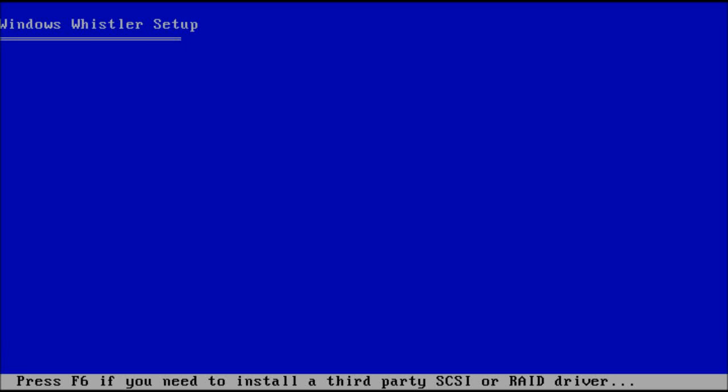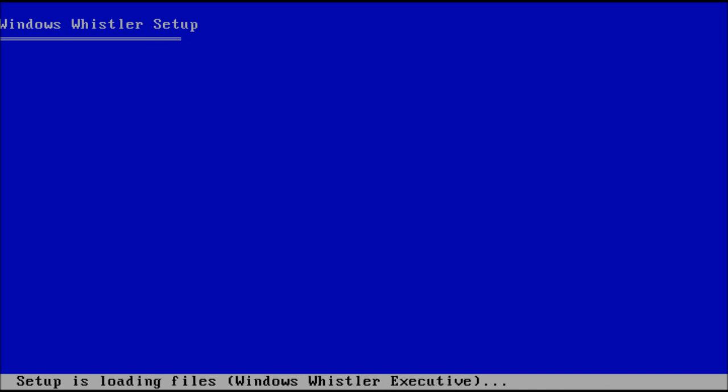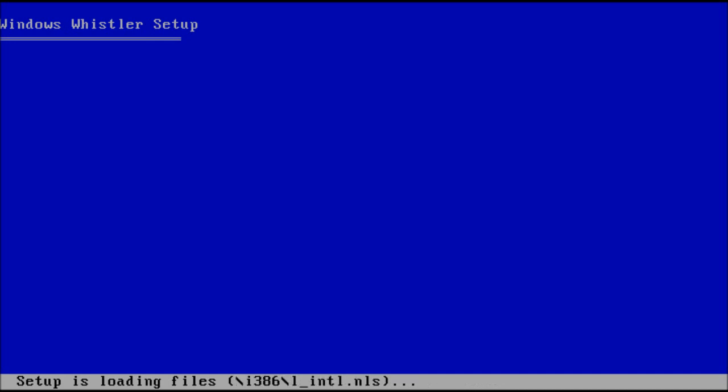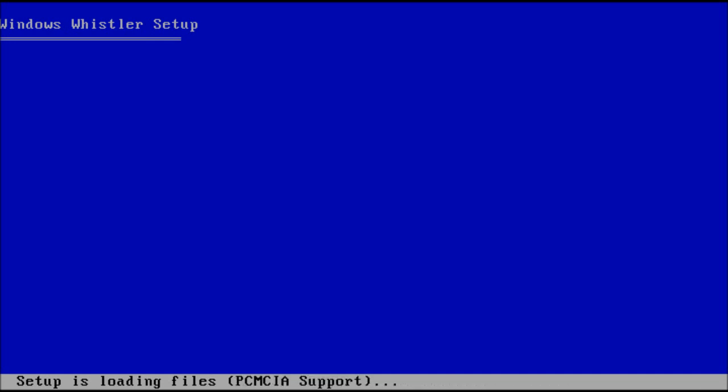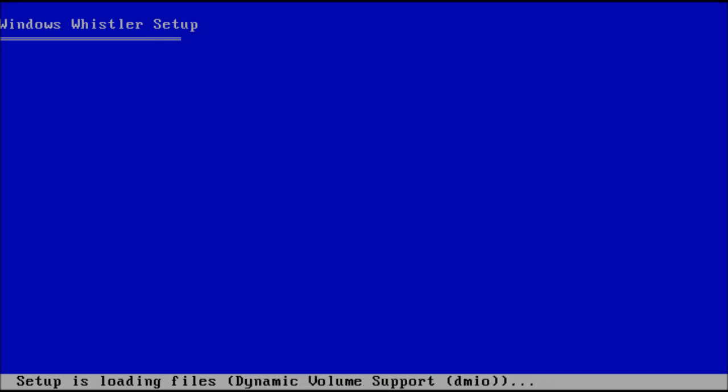Alright, in this video I'm going to be looking at another build of Windows Whistler, which eventually became Windows XP. So this one is another Beta 1 build. This is build 2410. And if I remember correctly, there were four Beta 1 builds altogether.